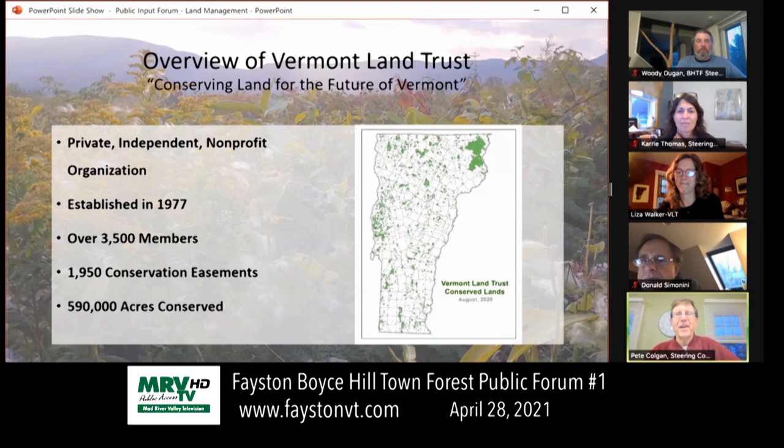I'm going to introduce Liza. She is the Mad River Valley regional director for the Vermont Land Trust. For the last 15 years she's worked with private landowners, municipalities, and other local partners in the area to permanently protect working farms, woodlands, recreation trails, and public lands that contribute to the health and vitality of this watershed community. Liza has lived in Waitsfield for the last 22 years and is grateful to be raising two kids in this great place.